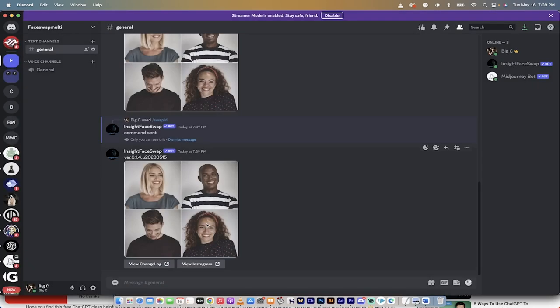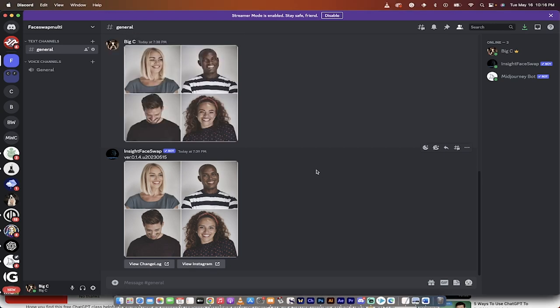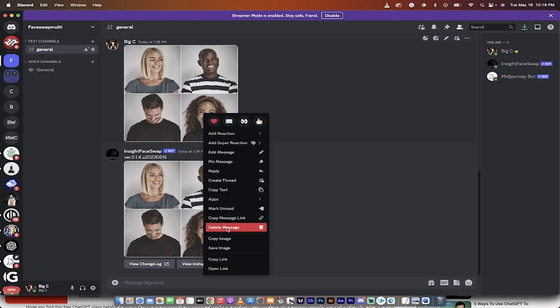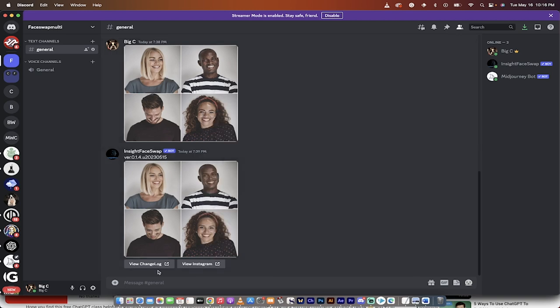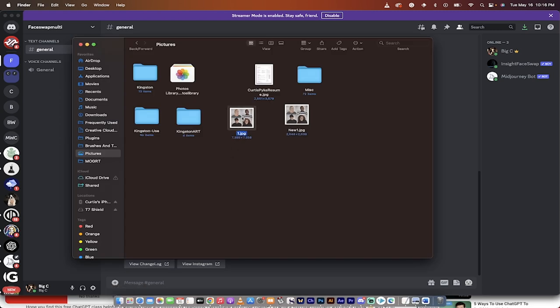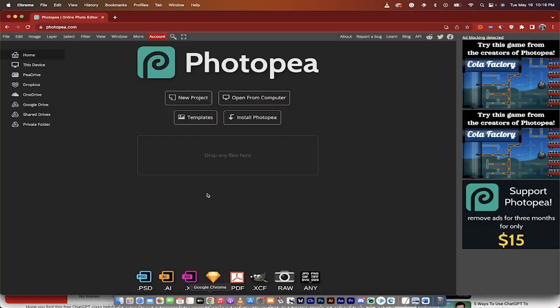Now I'm going to show you how to swap only one specific face. First, make sure you've saved both images — right-click and save image as. In my Finder I now have 'one.jpg' (the original) and 'newone.jpg' (the one with all faces swapped). Now I'm going to open a browser and go to a website called Photopea.